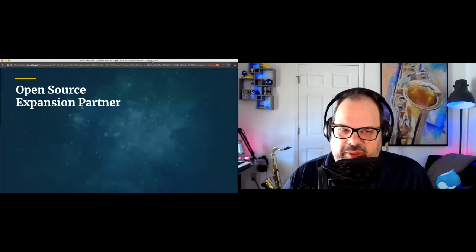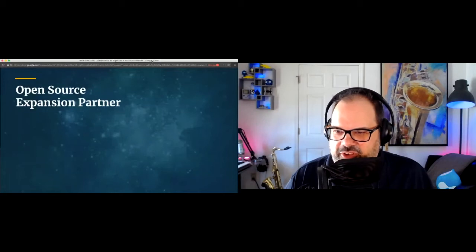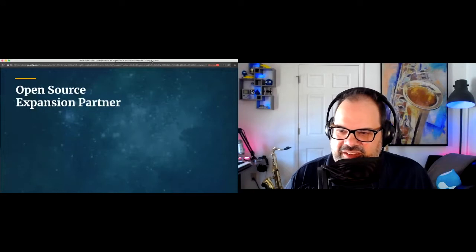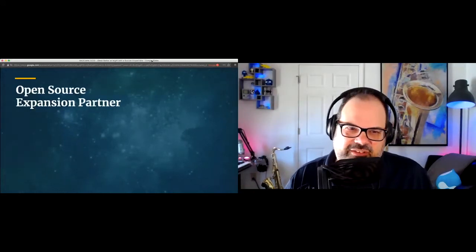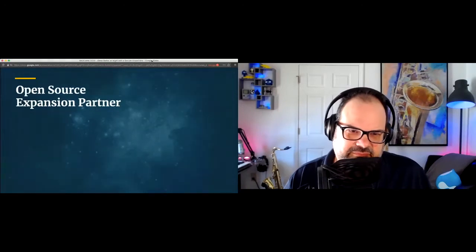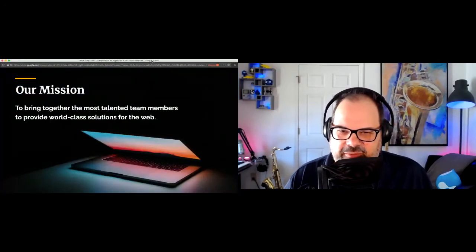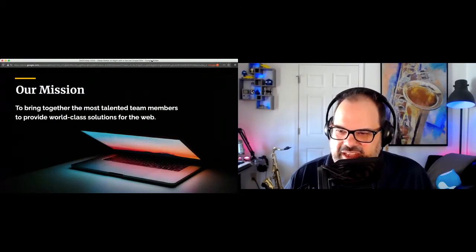A little bit about Media Current to start off: Media Current is an open source expansion partner, meaning we leverage open source technology to help tie in all kinds of systems. Of course, Drupal is a big part of that within enterprises. Our mission is all about bringing together the best and most talented team members and building the best solutions for the web and applications.